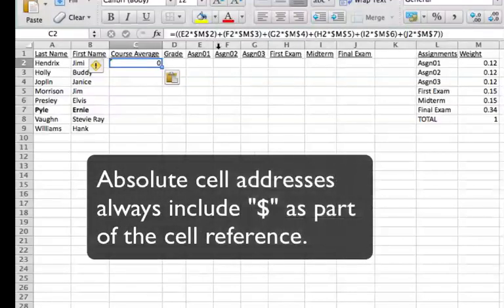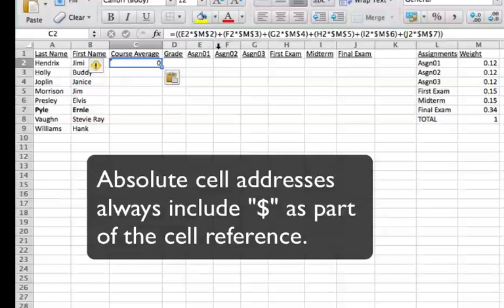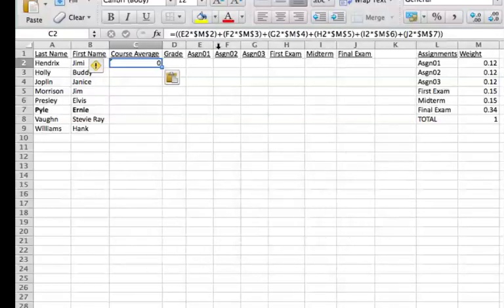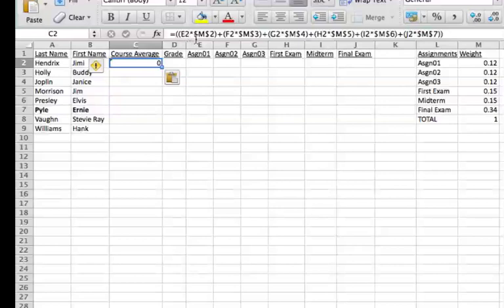That means M2 is an absolute reference. If we copy this formula to the next line it will update the E2 to E3, but it can never change an absolute. It must always go back to this one cell.